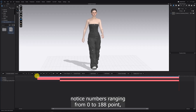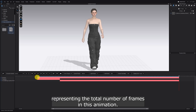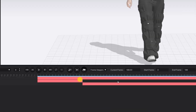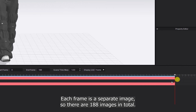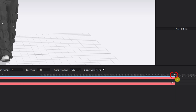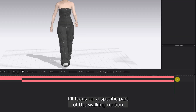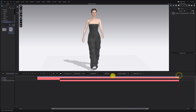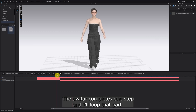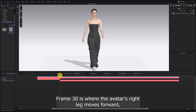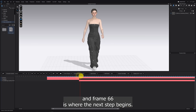Below, you'll notice numbers ranging from 0 to 188, representing the total number of frames in this animation. Each frame is a separate image, so there are 188 images in total. To reduce the rendering time, I'll focus on a specific part of the walking motion — frames 30 to 66 — where the avatar completes one step and I'll loop that part. Frame 30 is where the avatar's right leg moves forward, and frame 66 is where the next step begins.